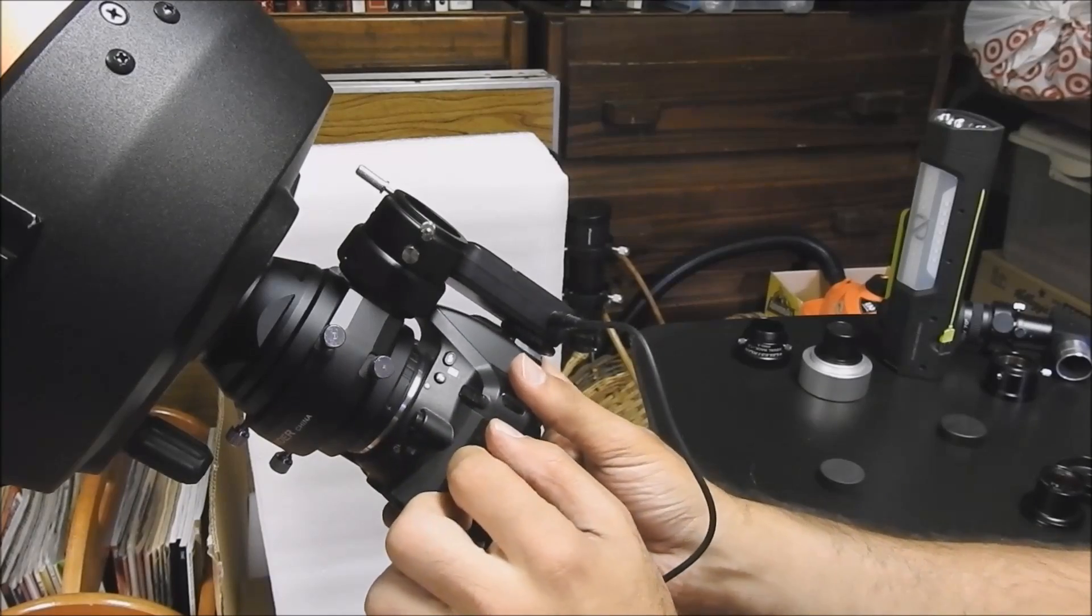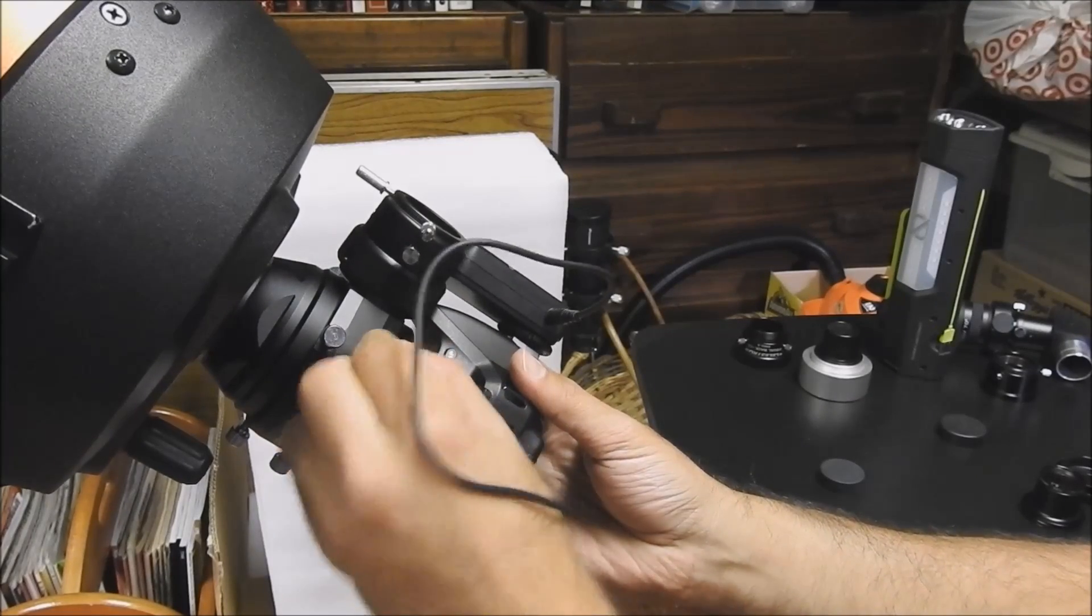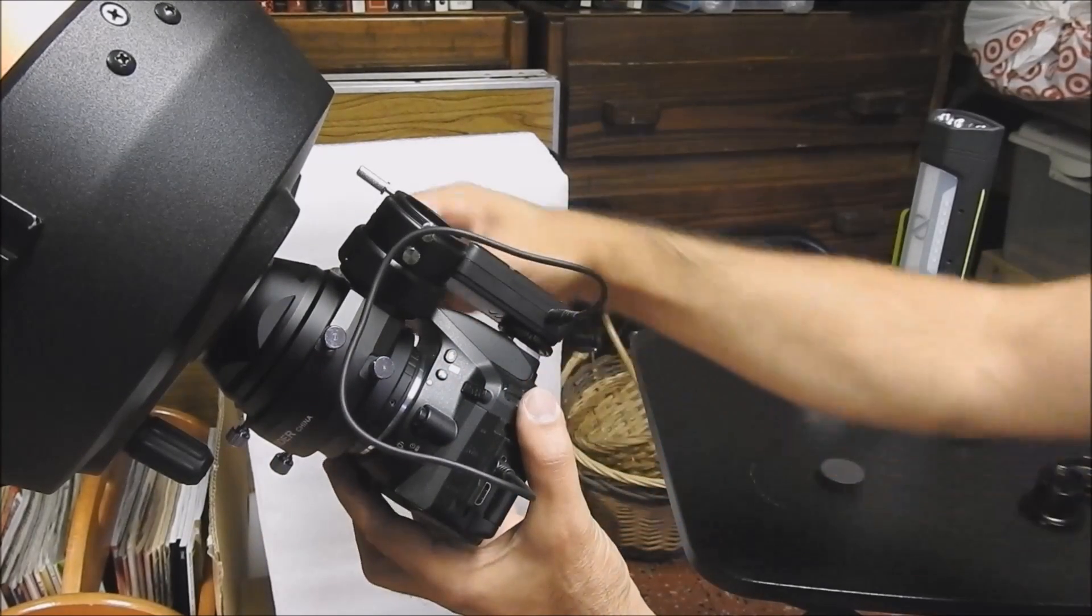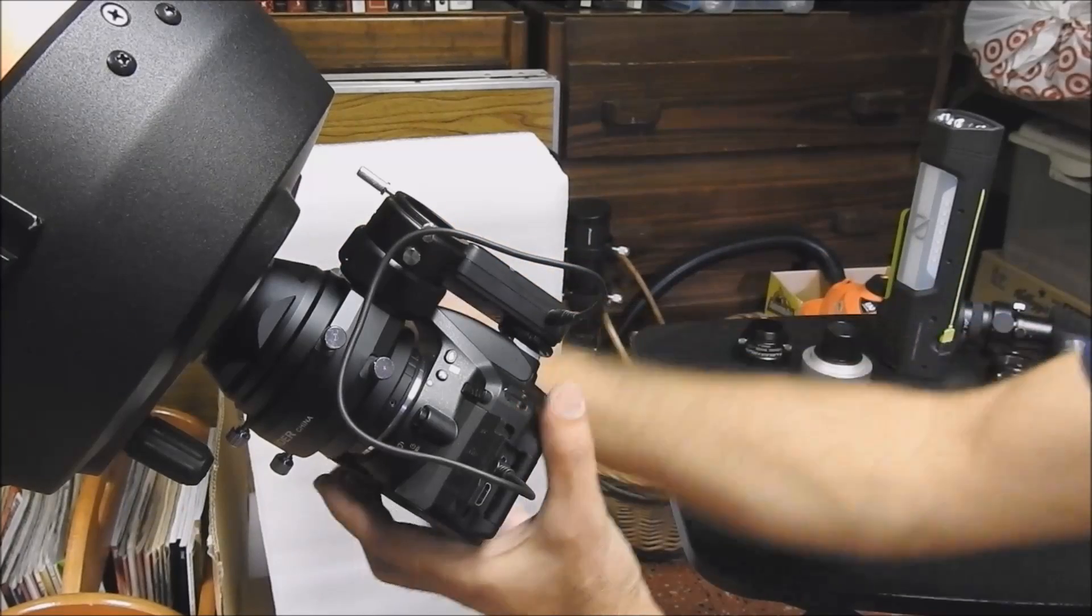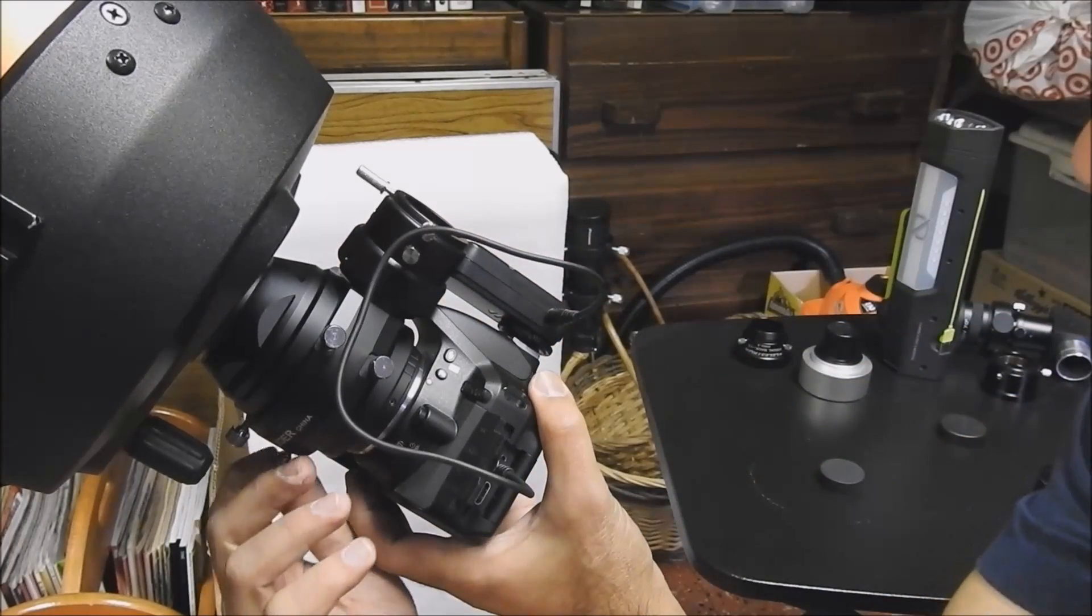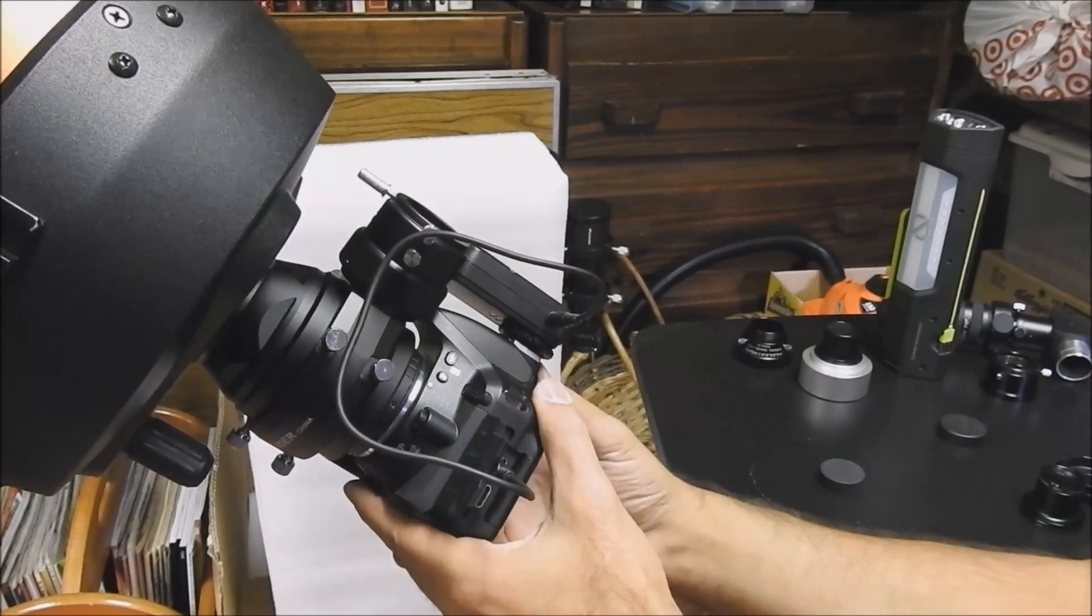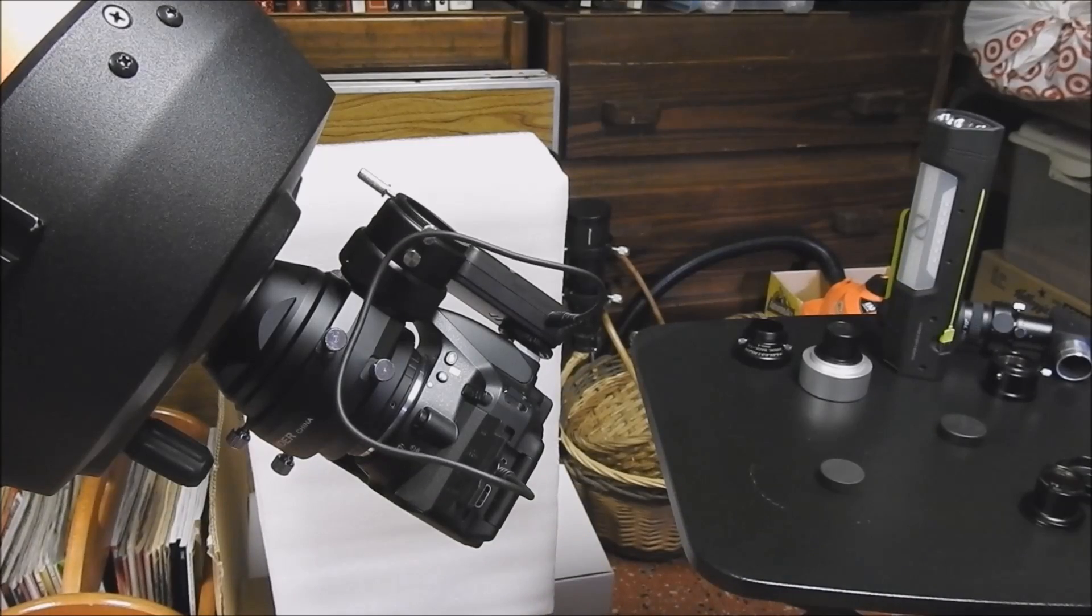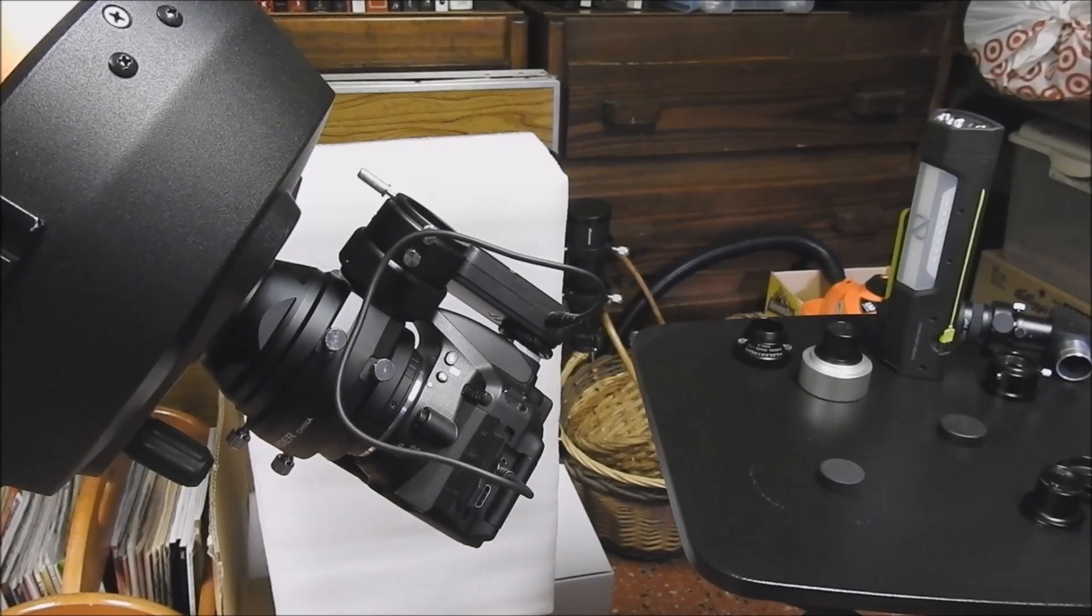Now I can just push that in. I'm trying to keep my hands out of the way here. And now our DSLR is mounted to the OAG and mounted to the telescope.